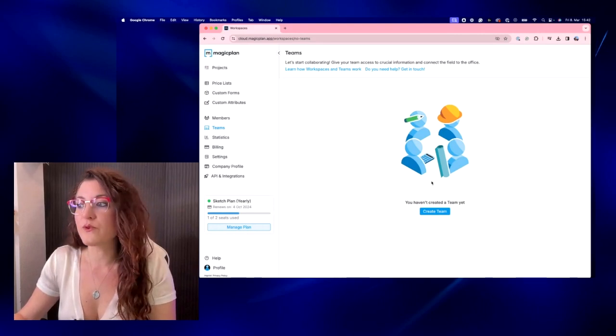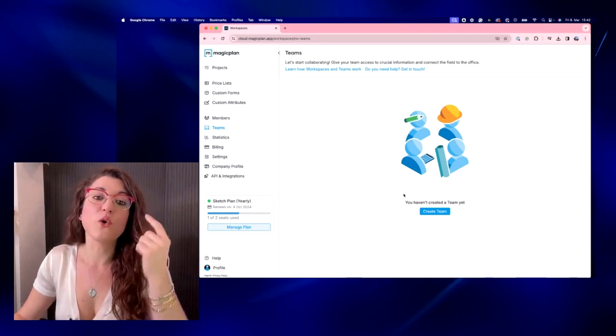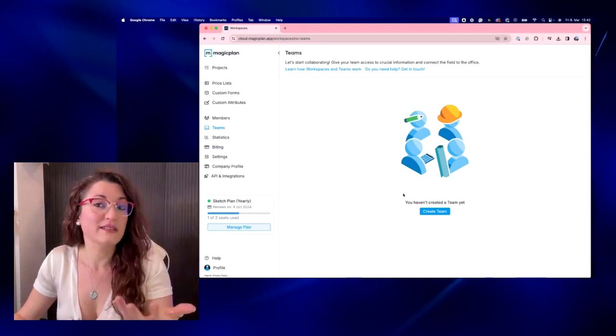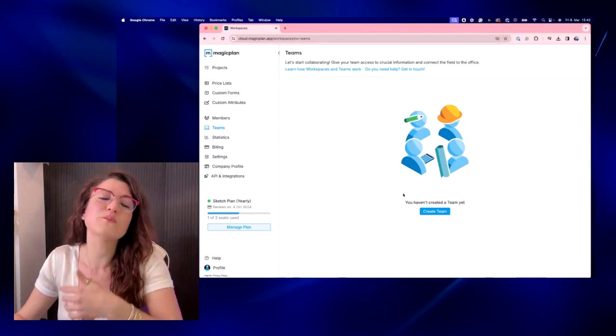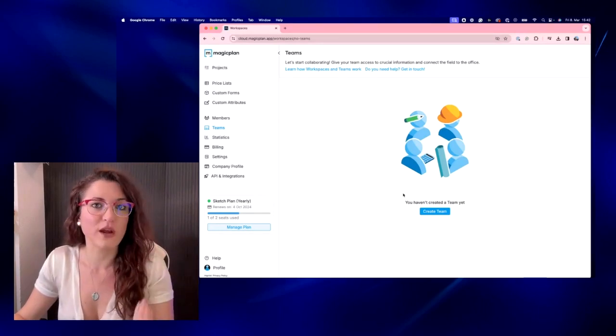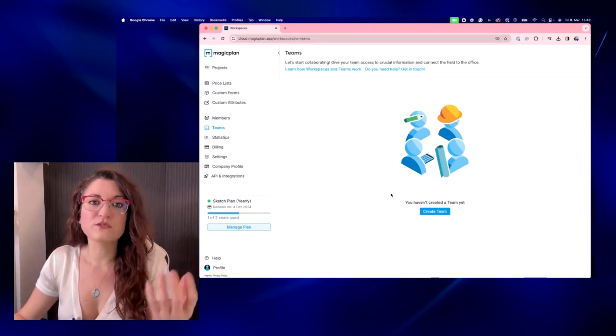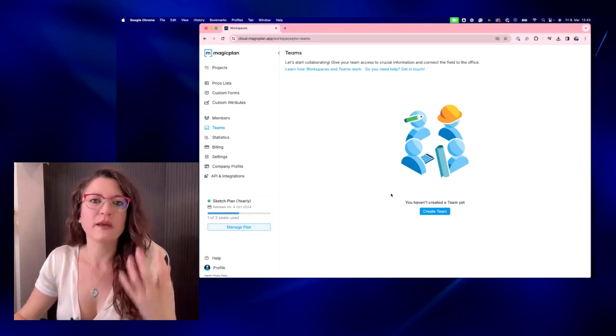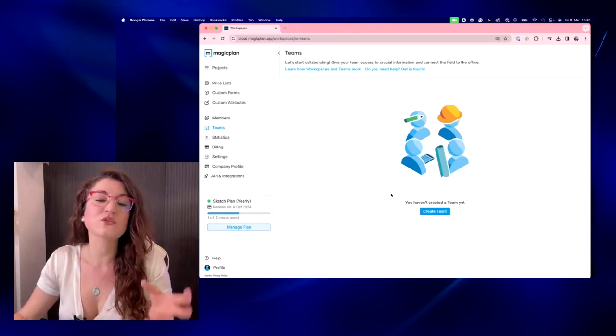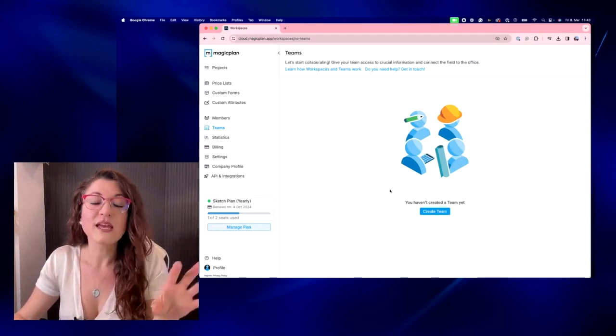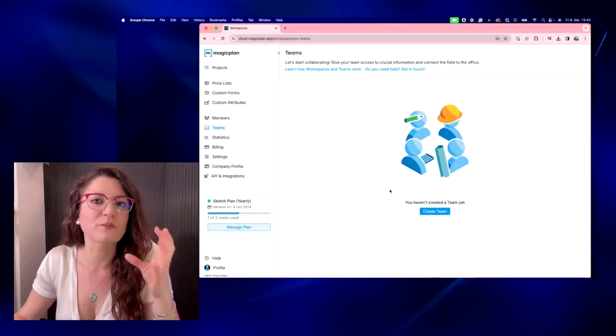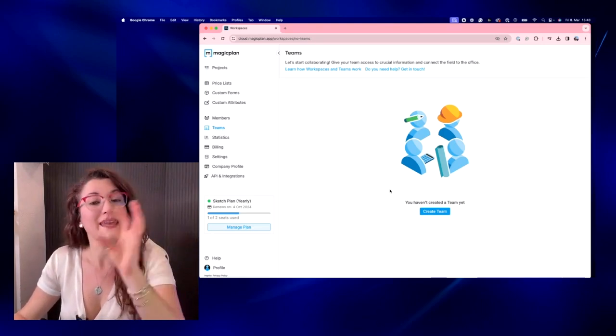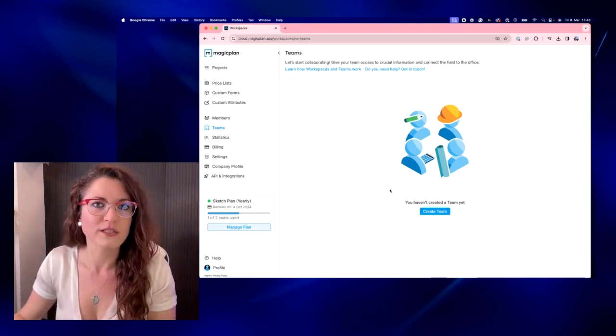And if you create teams, you could also invite guests to your teams. So it could be for example an external contractor. So if this person uses MagicPlan and has an independent account with a paid subscription, you can invite this person even if he or she is not part of your workspace but can be part of one of your teams.